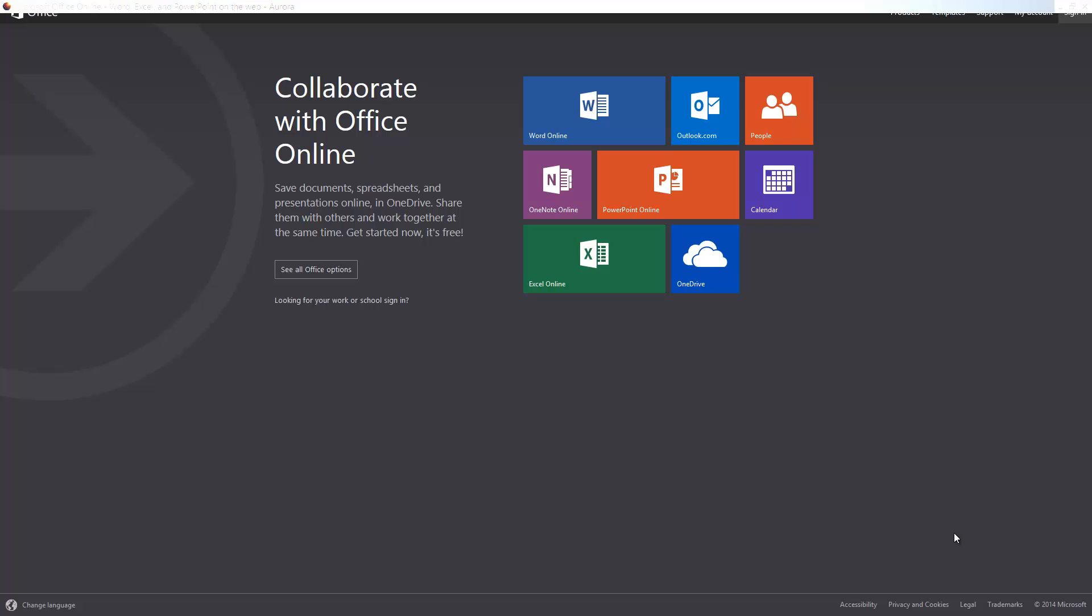PowerPoint Online, and also access to Outlook.com, Calendar, People, and OneDrive. Now let's get started and see how the new interface looks and how it has changed with respect to features.